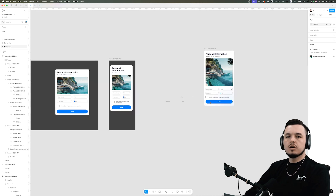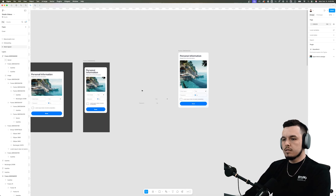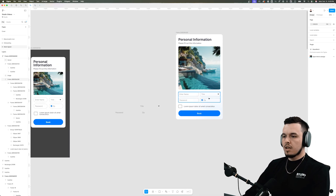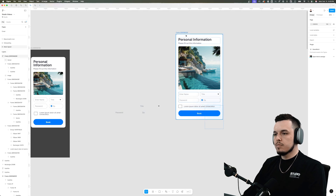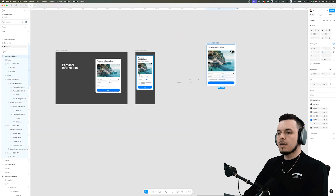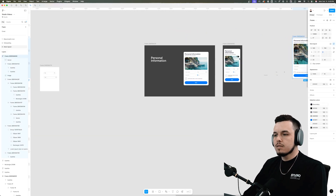That's essentially all you need to know about auto layout. You can go more in depth with all the features and settings, but this is all you need to build dynamic and scalable designs. If you enjoyed the video and learned something, drop a like and subscribe, let me know in the comments what design tutorials you want to see next, and I'll see you in the next one.